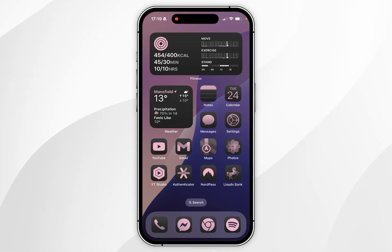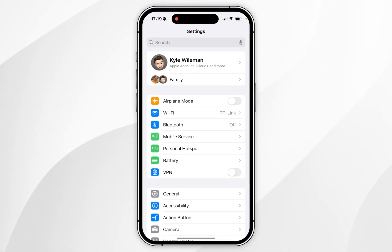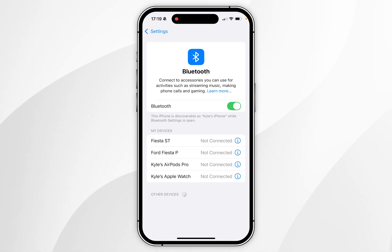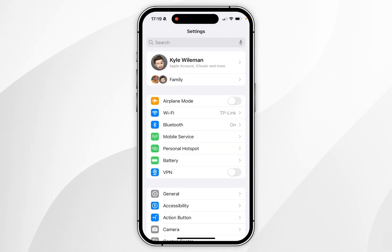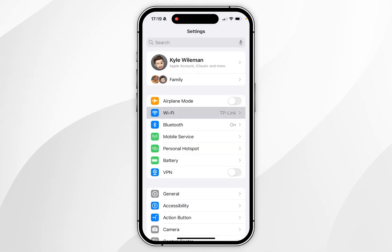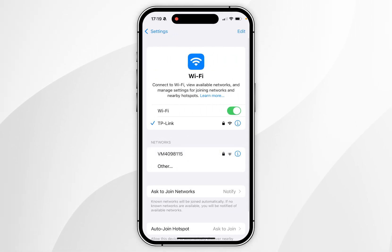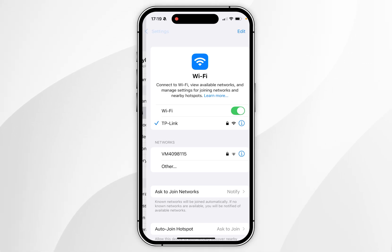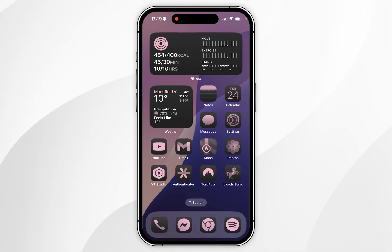To do this on our iPhone, we first need to go to the Settings app. From here you want to click into Bluetooth and make sure this is toggled on. Once that's done, go back to the main Settings page, click into Wi-Fi, and make sure this is toggled on and you're connected to the same Wi-Fi network as your Mac. Once we've done this we can go back to the home page.